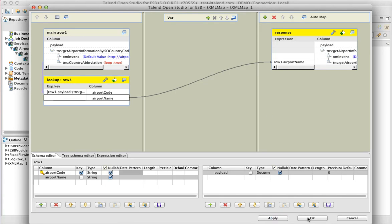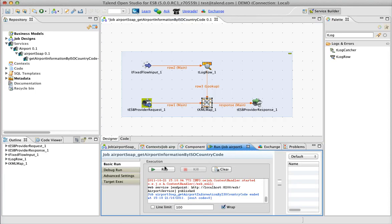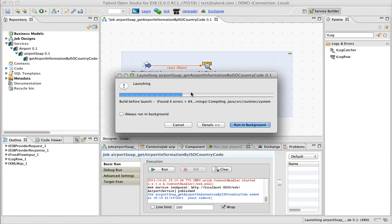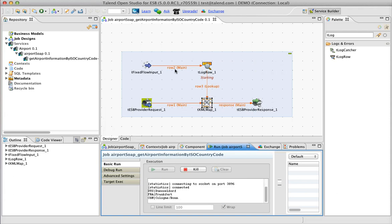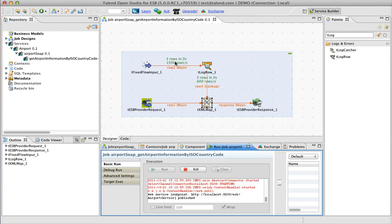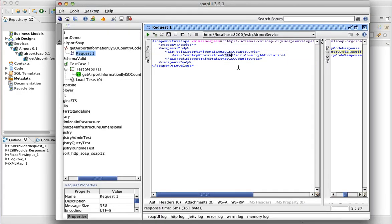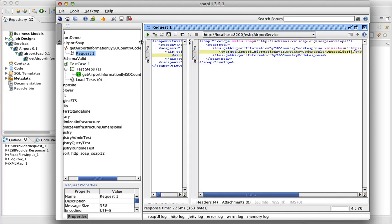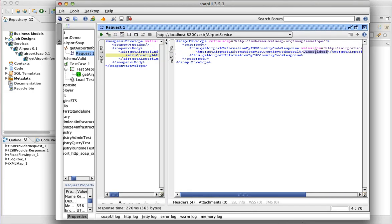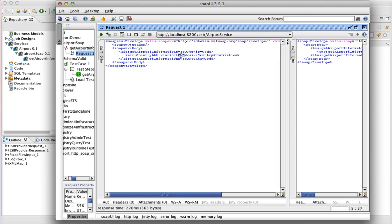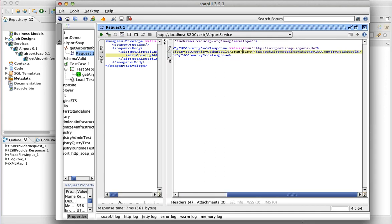So that should be it. Now we can start it. And now you can see already here on top there are three rows coming from the fixed flow input because the lookup table is created at the very beginning of the job. Now the lookup table is ready and then we can send the request — we can use the API tool for that. If we say DUS, we get the response back. So our service works now.